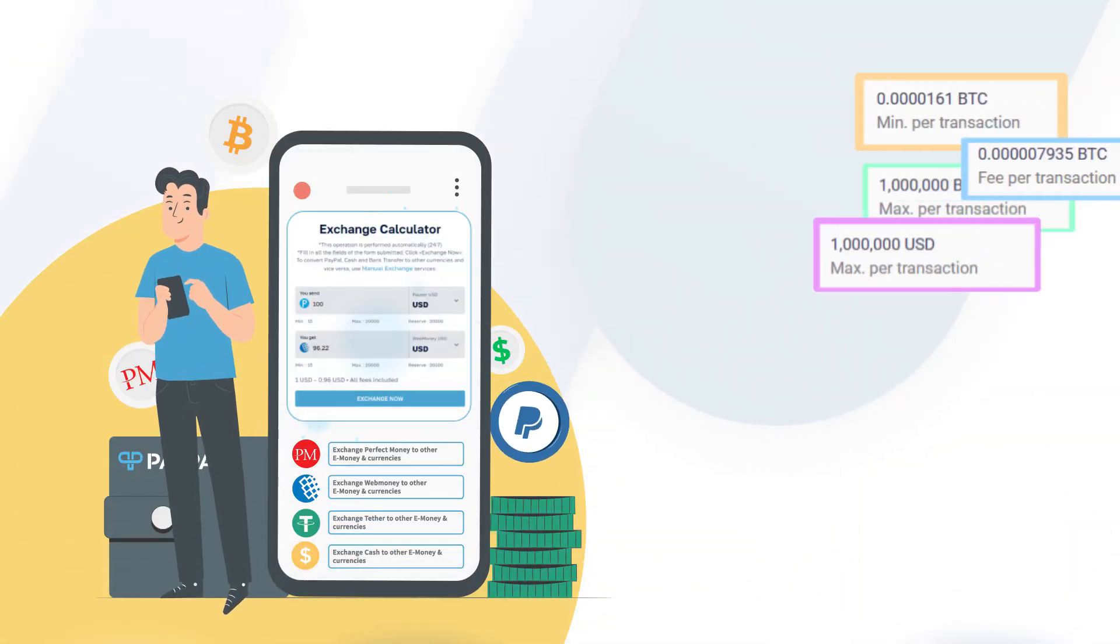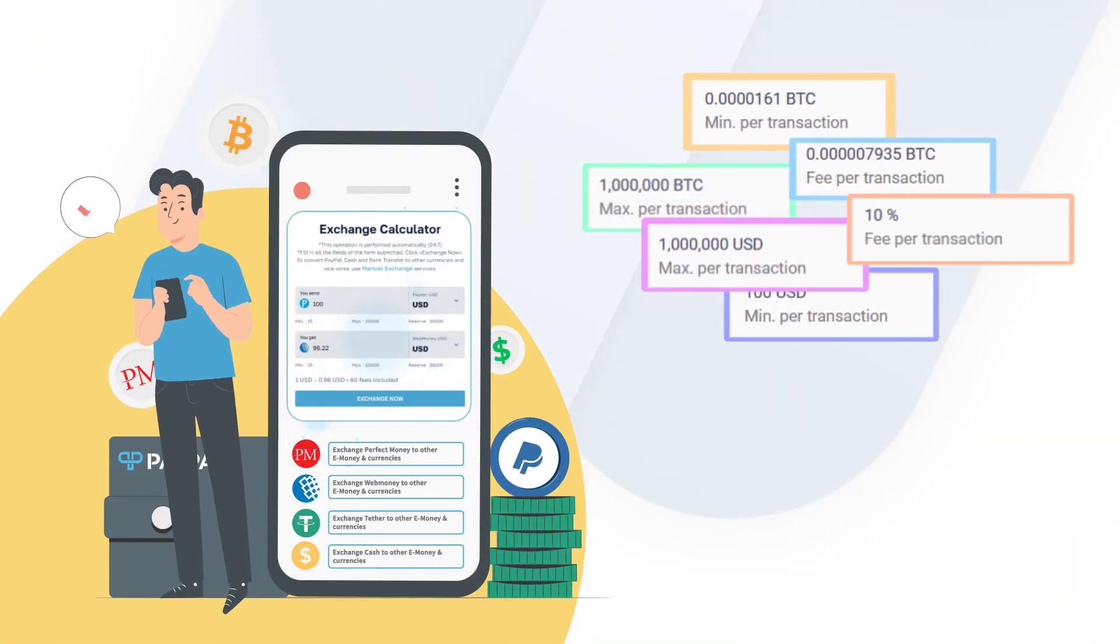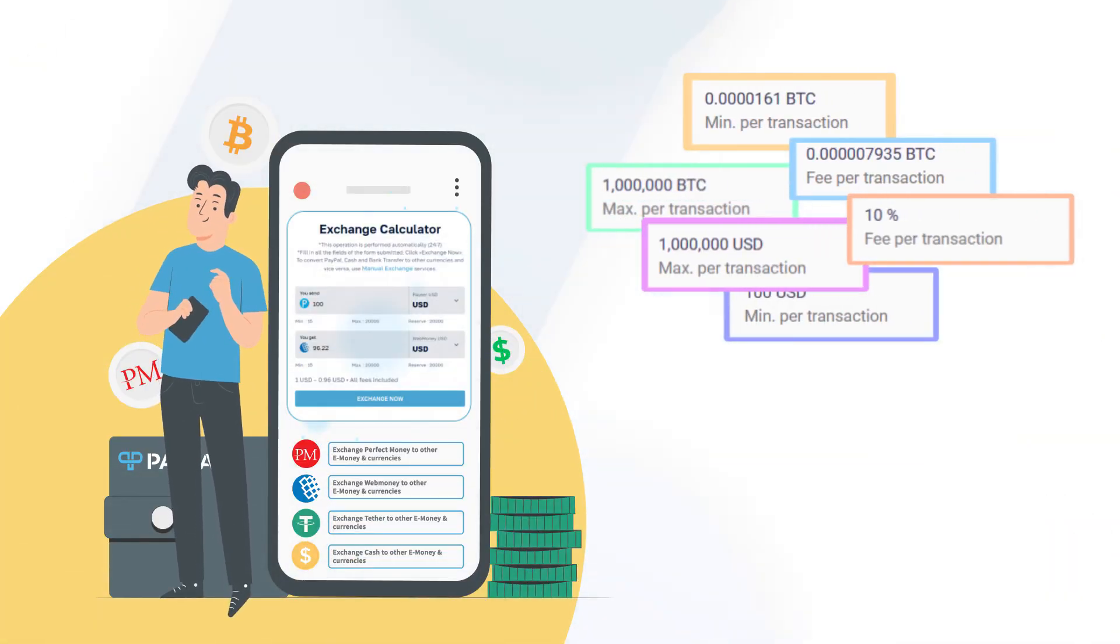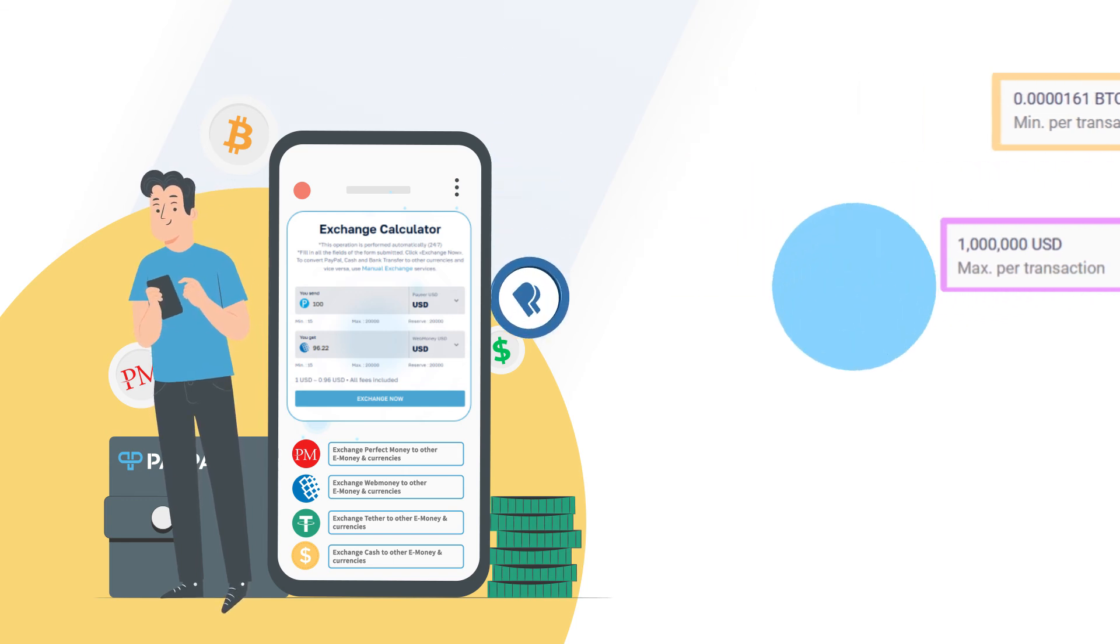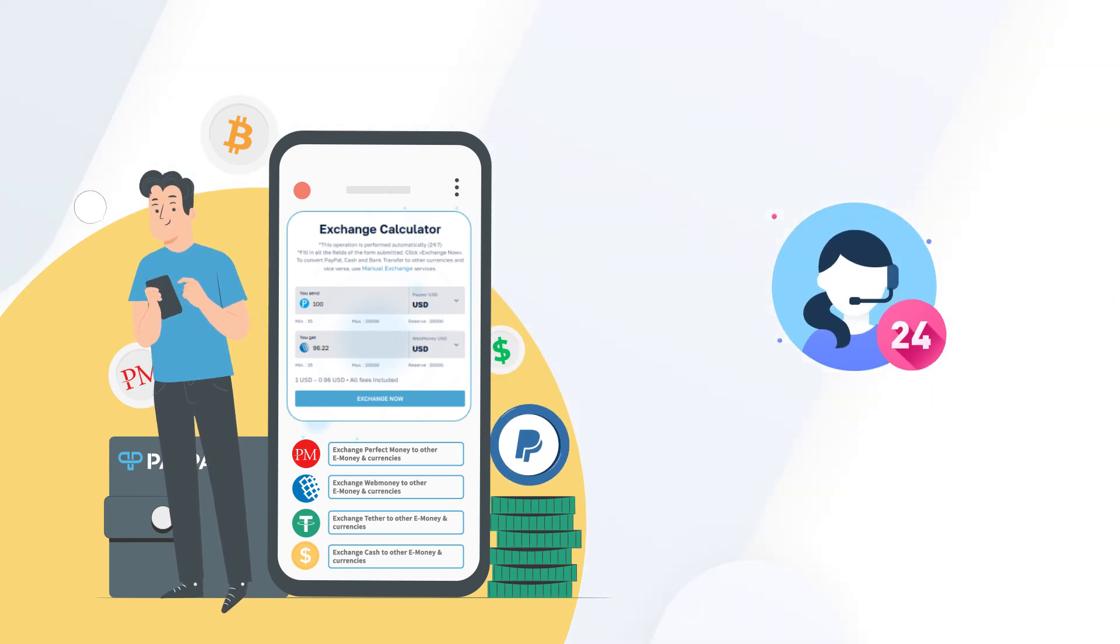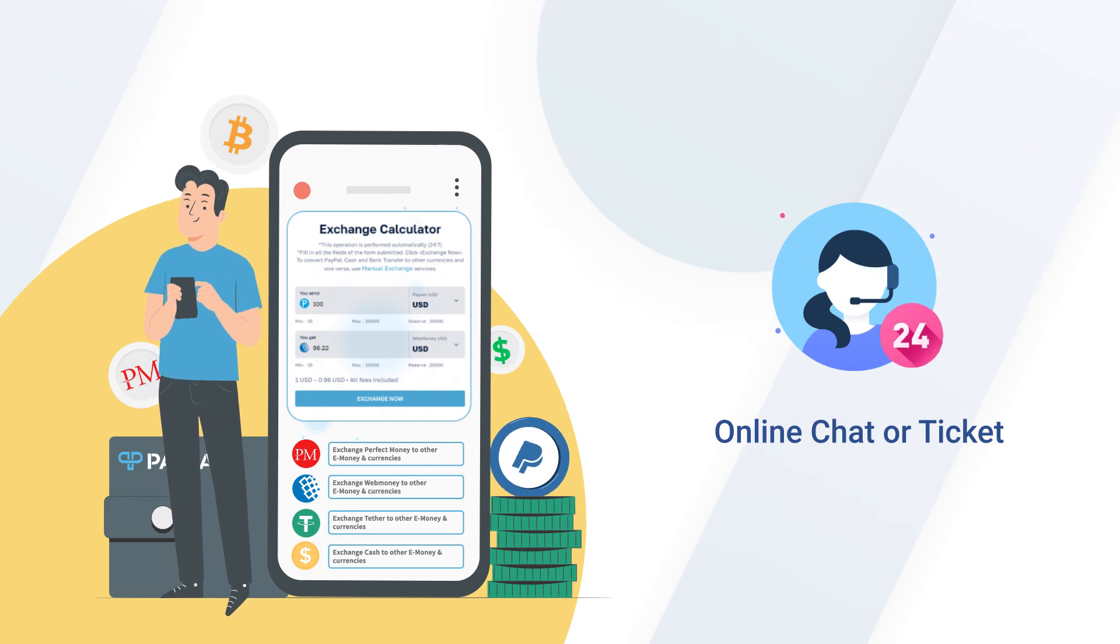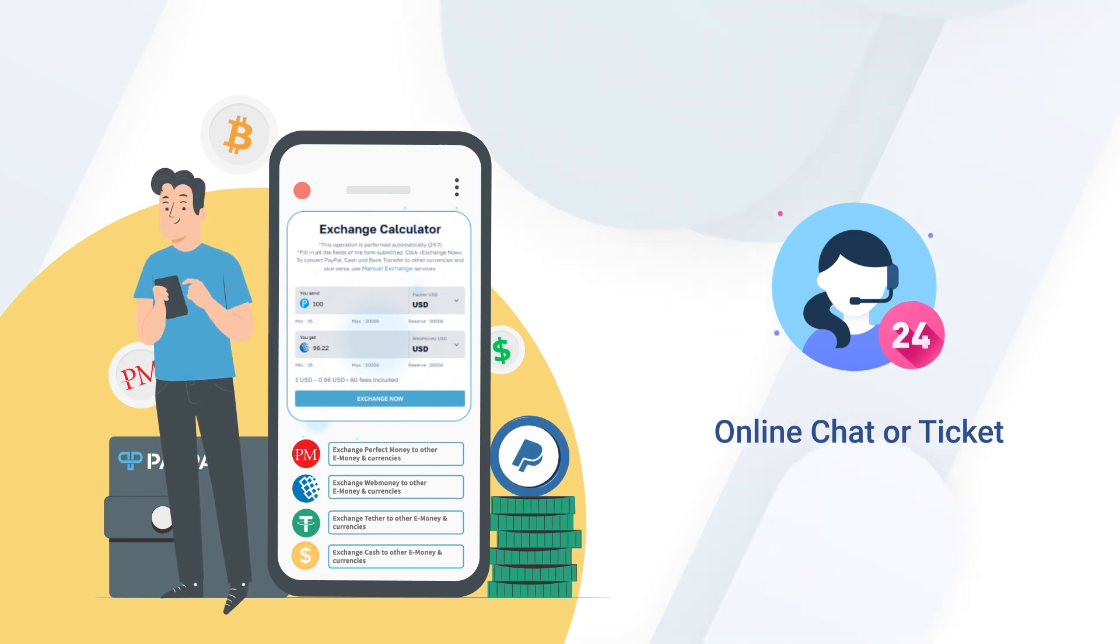Keep in mind to check the rates and amount limitation during the exchange and contact PayPax customer service at any time 24-7 via online chat or ticket in case of any question or problem.